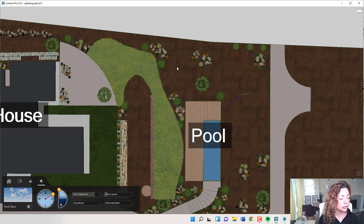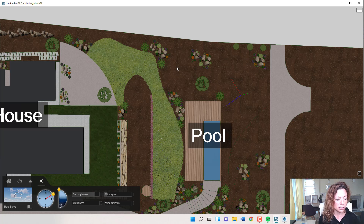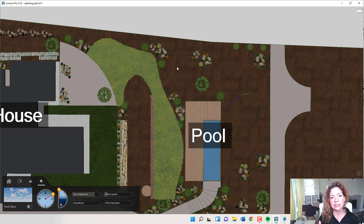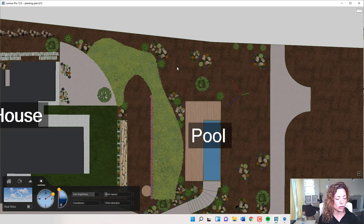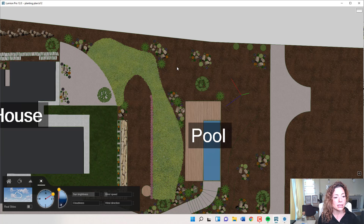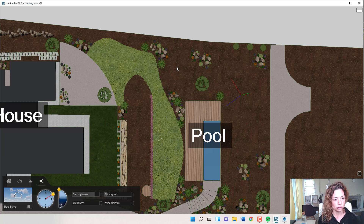Today's video is dedicated to exploring 2D plants inside Lumion Pro 12. This is something I started doing for fun in one of the projects I had recently. It was just a technique for illustration purposes — this is not exactly a useful planting plan. I still do my planting plan using SketchUp and Layout.